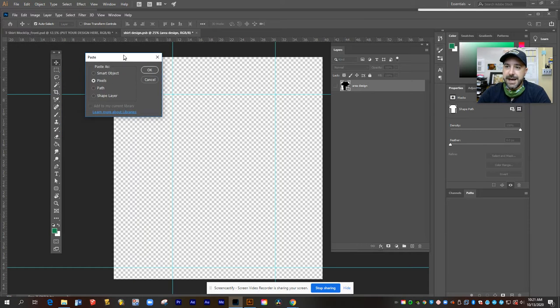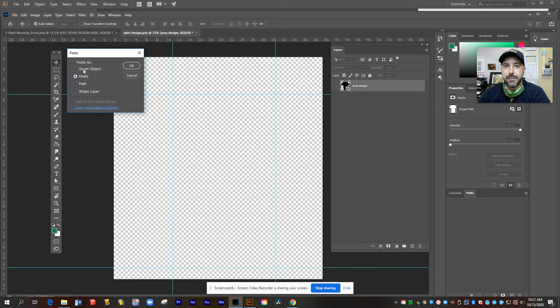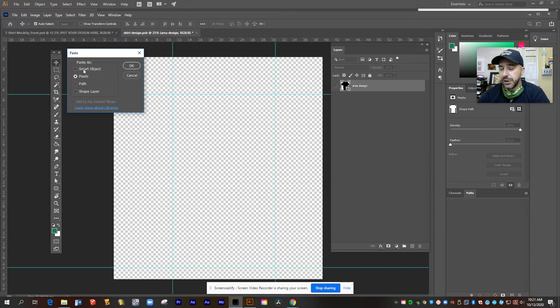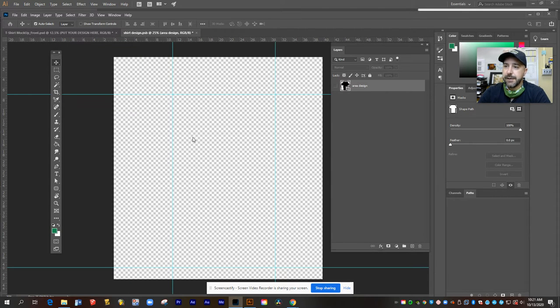It's going to ask how you want to bring it in. And I think the safest way to do this is as a smart object. That way it's going to come in at full resolution and you can still resize it. So I'm going to choose smart object and click OK.